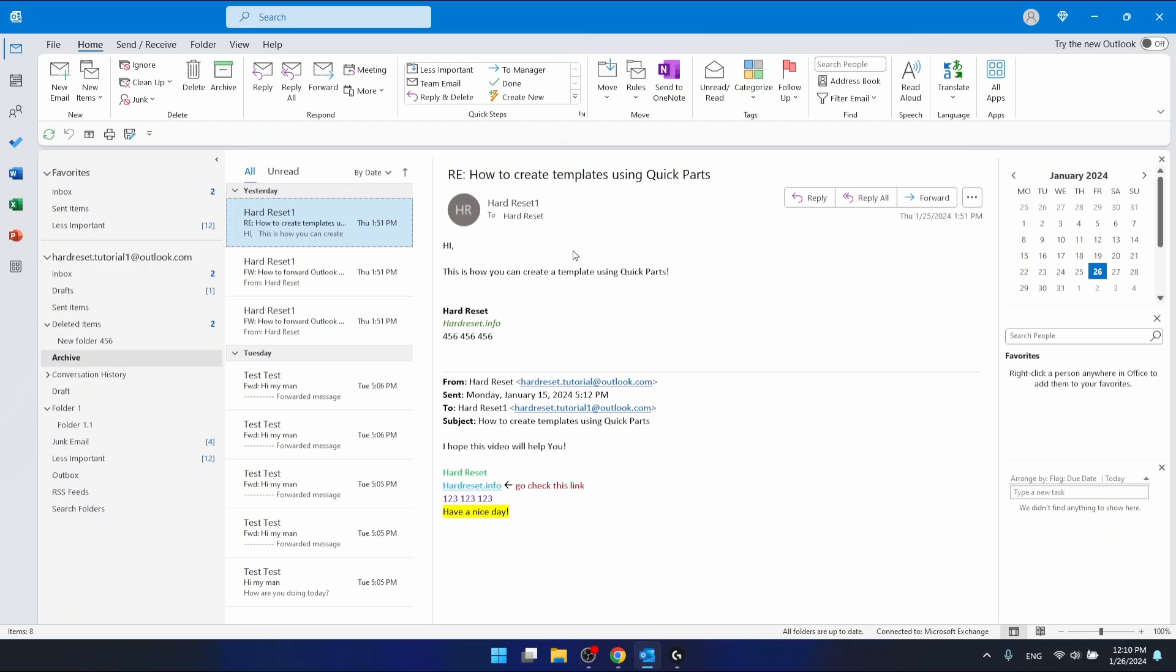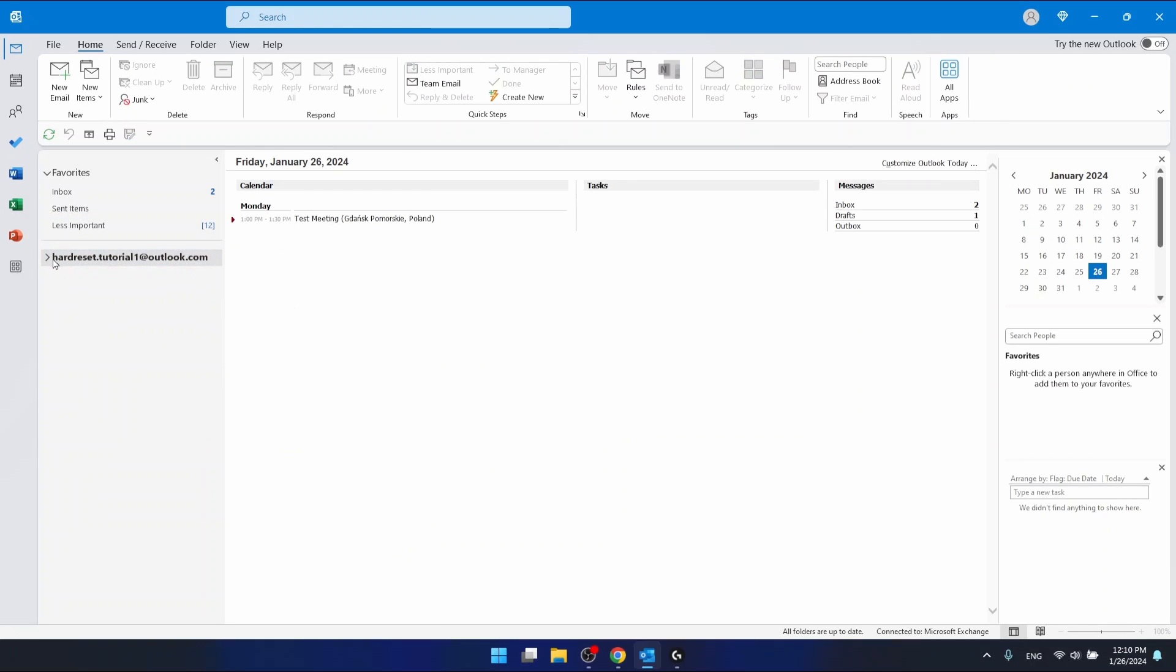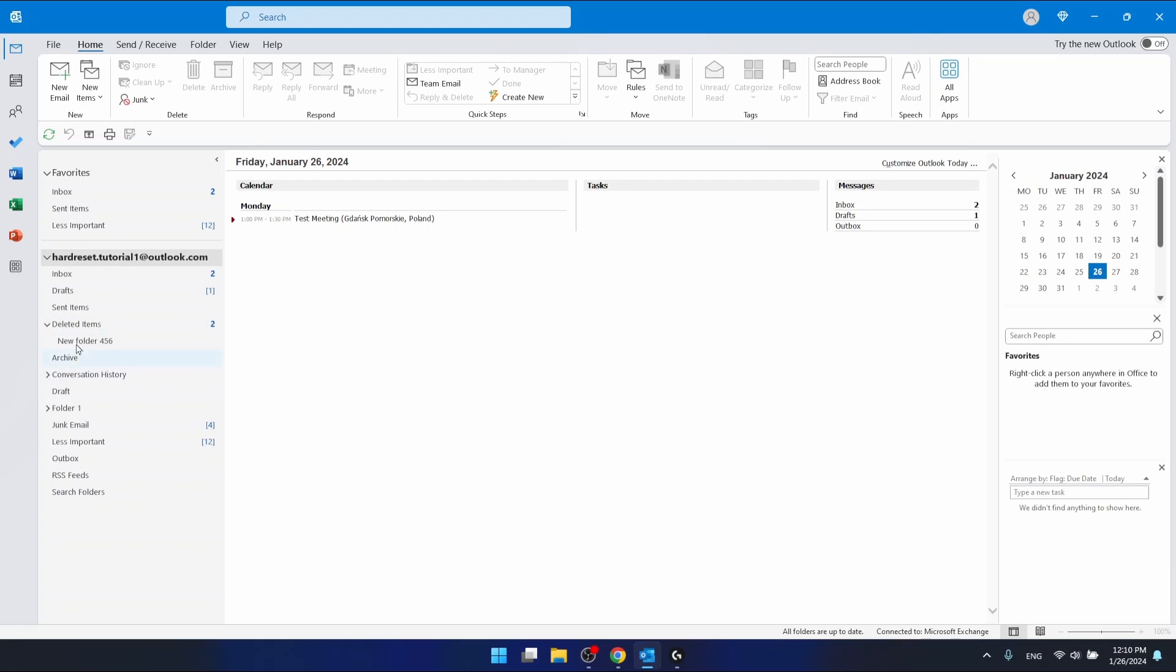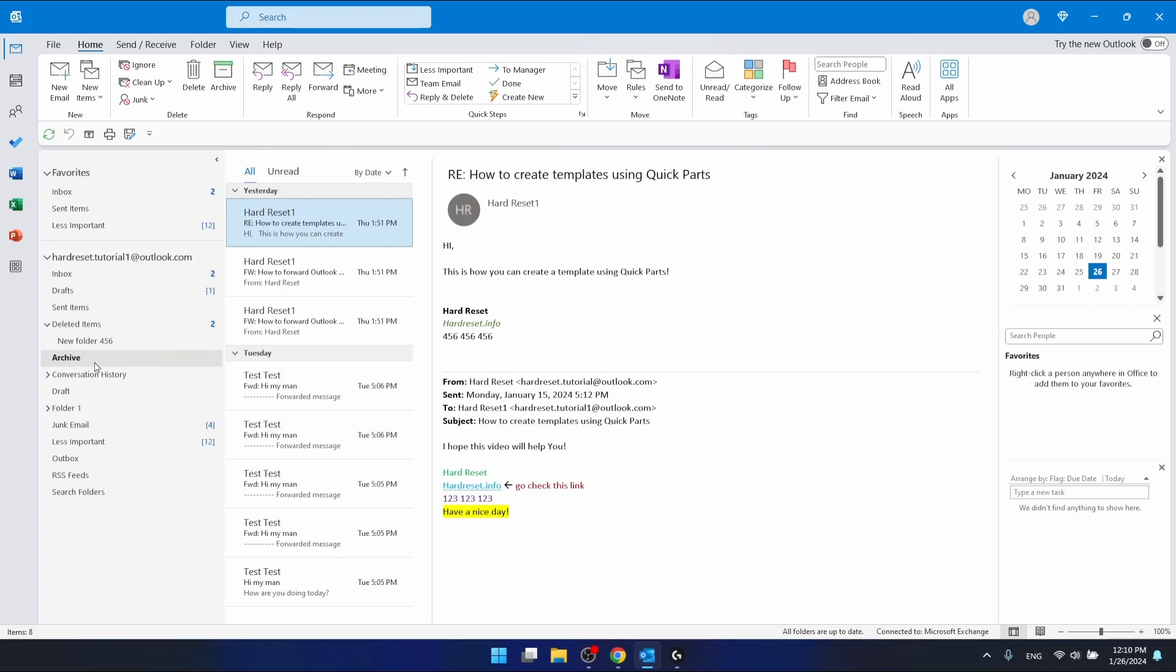So if you want to restore archived emails in Outlook, you want to go to your archive folder. You'll probably have it in the main email account. I have it in the deleted items. The archive folder is right here. You should find it.